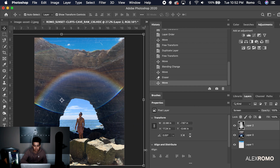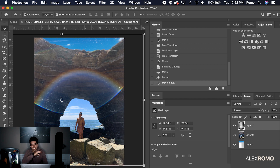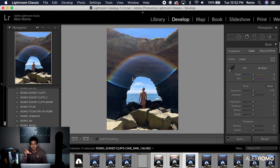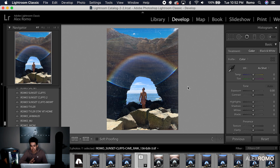Once you have it how you want it, we're going to click Command+S to save it. While this is saving, it's actually going to save all the changes we made in Photoshop and take those into Lightroom. So when we go back into Lightroom, we'll see that our image is saved with all the effects — the sky replacement, the overlays, everything that we did to it.